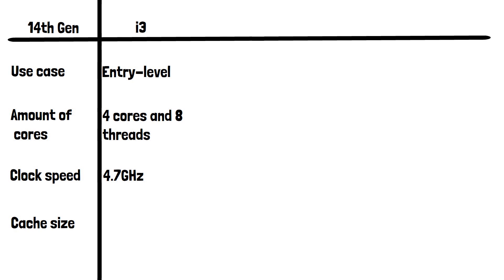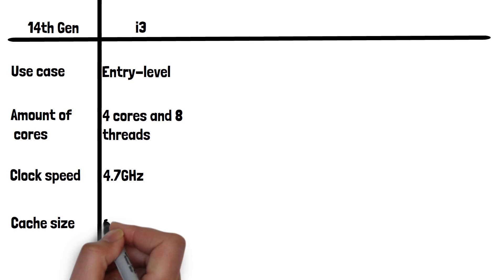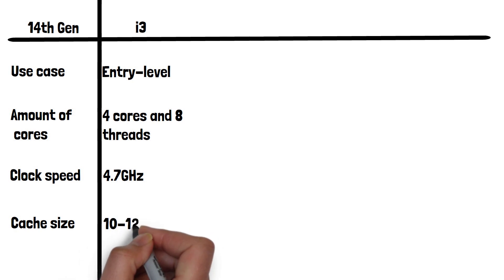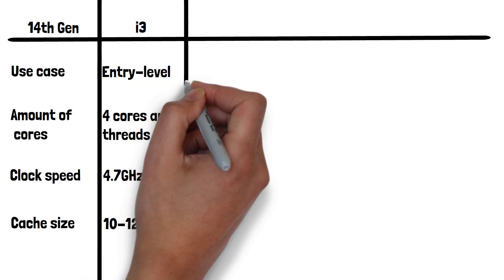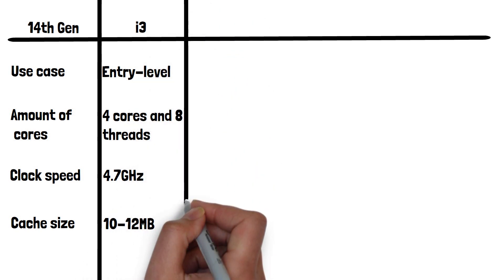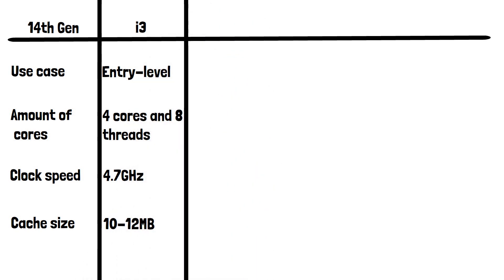i3 has a cache size of between 10 and 12MB. The cache is like a small super fast storage built into the CPU. It keeps important data that the CPU needs to access quickly, instead of fetching data from the computer's RAM. The CPU will look in the cache first. The larger the cache, the more data the CPU can store close by, which helps it work faster.